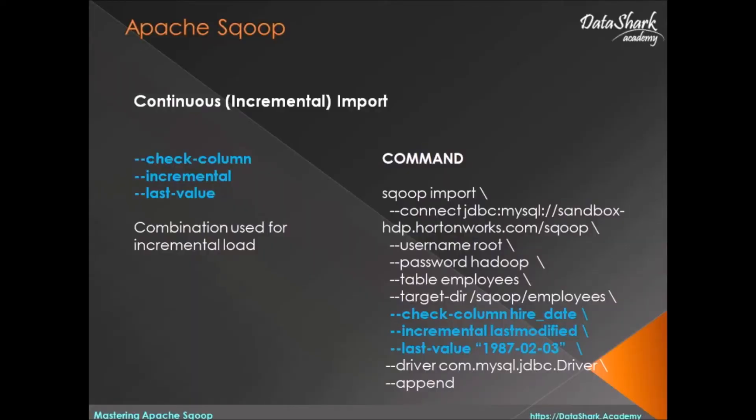Welcome back to DataShark Academy. Often you will not load the data once and forget about it. Rather, your assignment will be to load the data in a continuous manner.